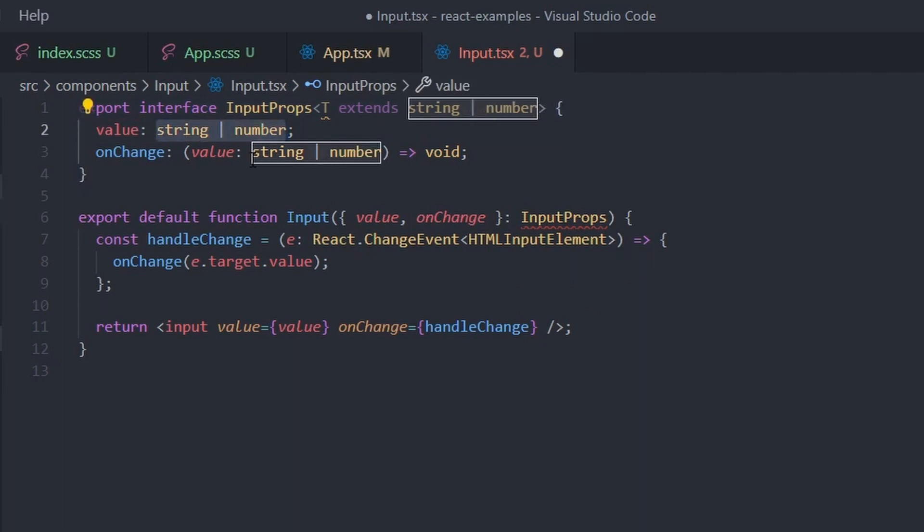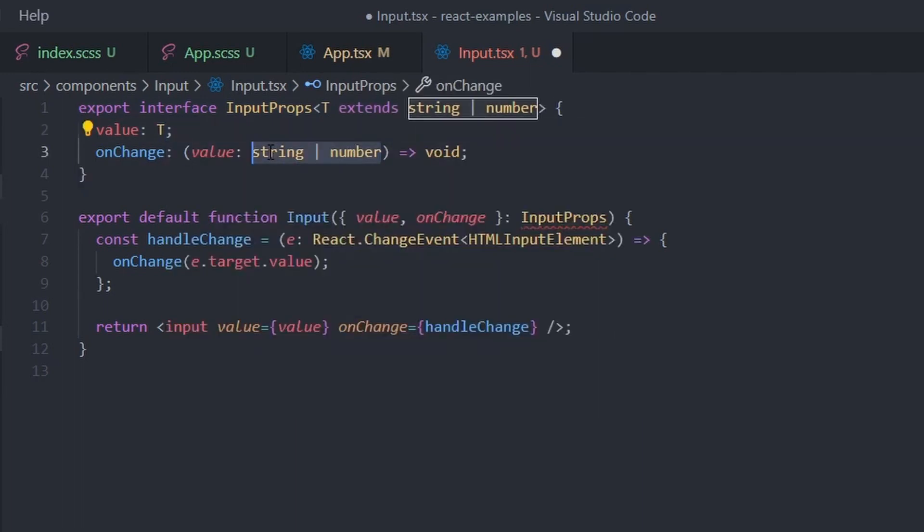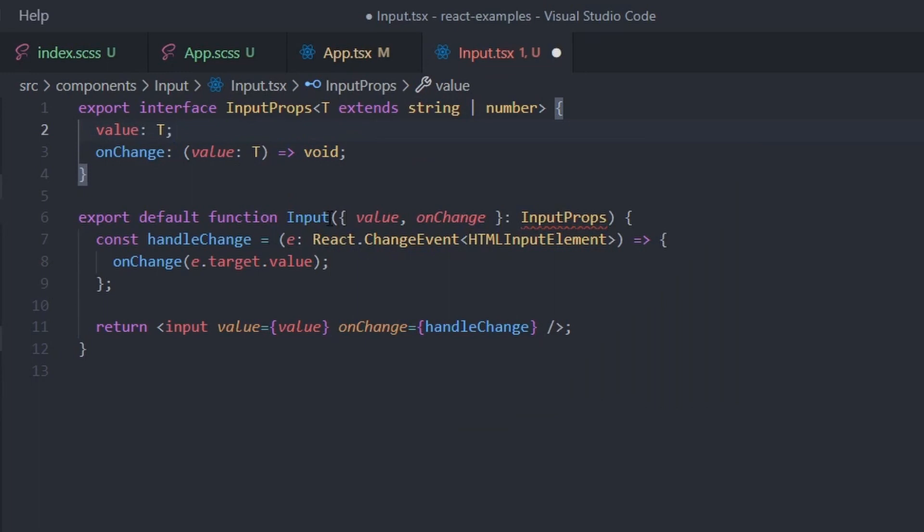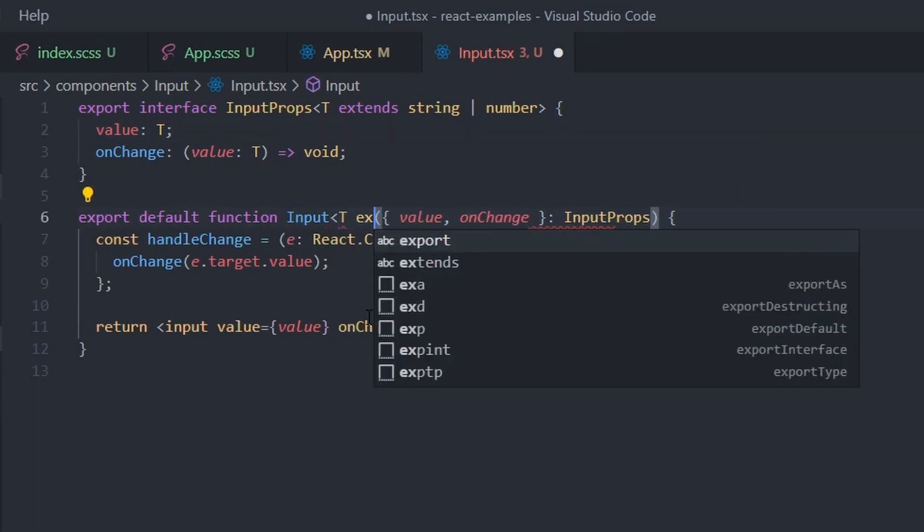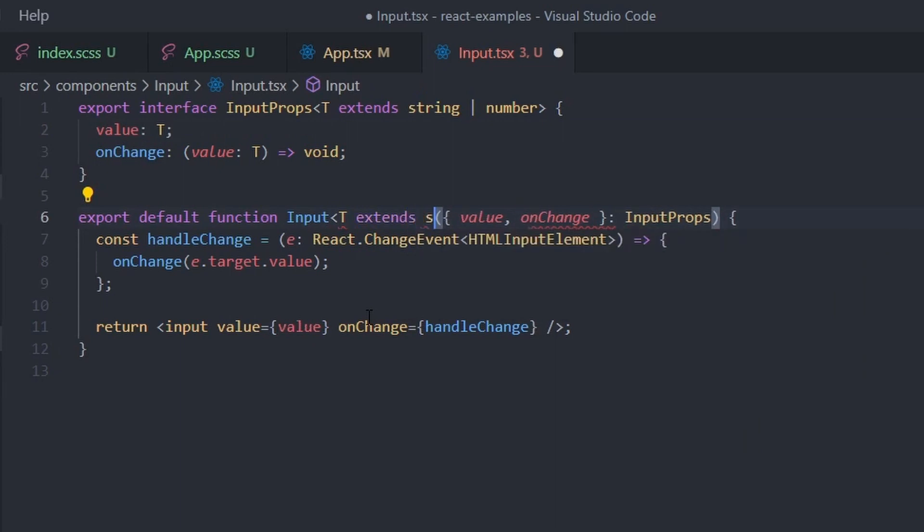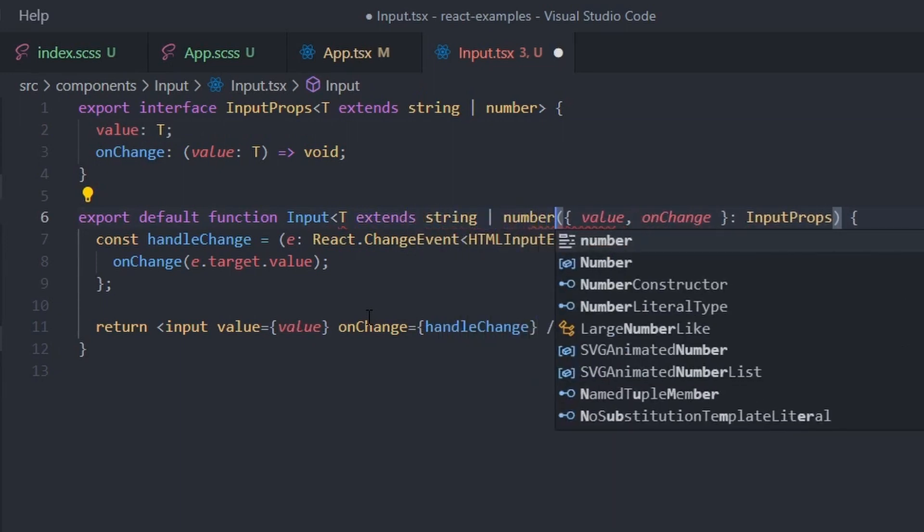Next, specify that the value prop will have this generic type and the onChange callback will return type T. Now, repeat this for the component itself. It looks like this for functional components.